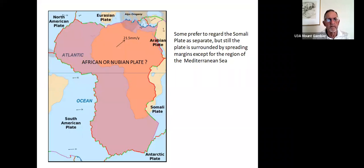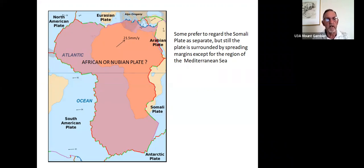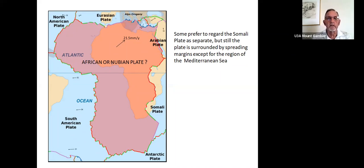Here's an outline of the African — some might call it the Nubian Plate — because in fact the eastern section, the Somali Plate, is effectively cracking away down the great eastern rift valley of Africa. And Arabia, likewise, has cracked away to be actually moving independently of the main African continent today. As you can see by arrows there, the main one at 21.5 millimetres per year is the African continent moving into Eurasia, whereas Arabia is moving more northerly or even slightly west of north.